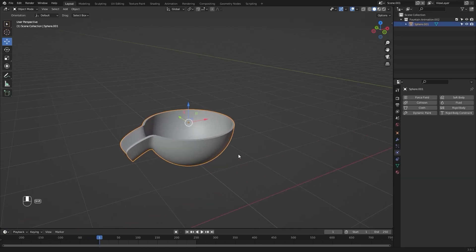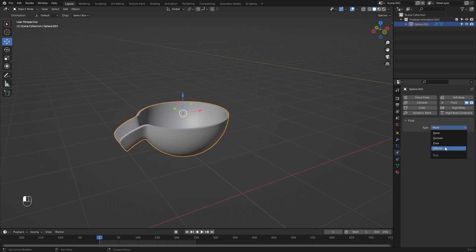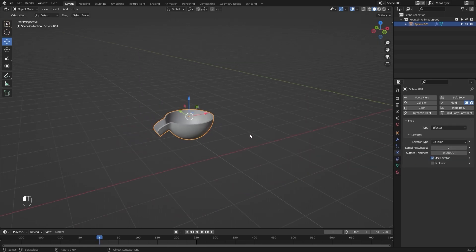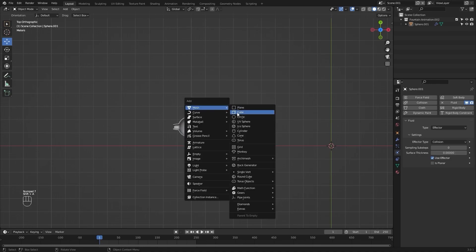I'll select this object, I'll apply the fluid simulation, and I'll change the type to Effector. Now I'll go into the top view and let's add a cube.